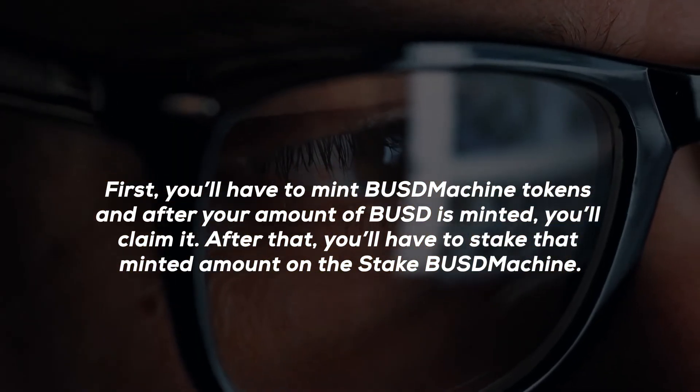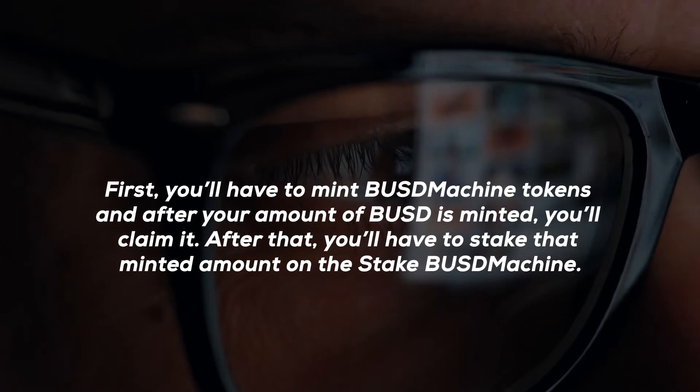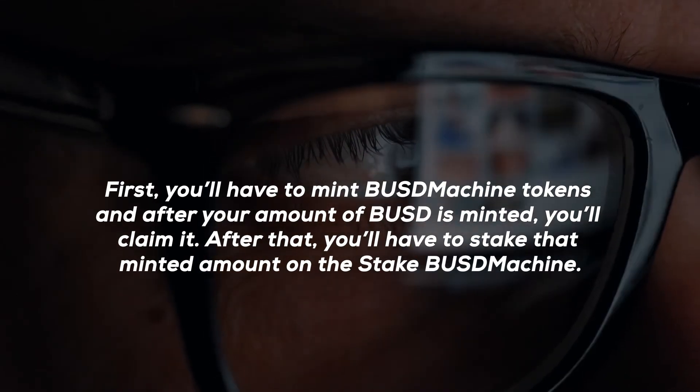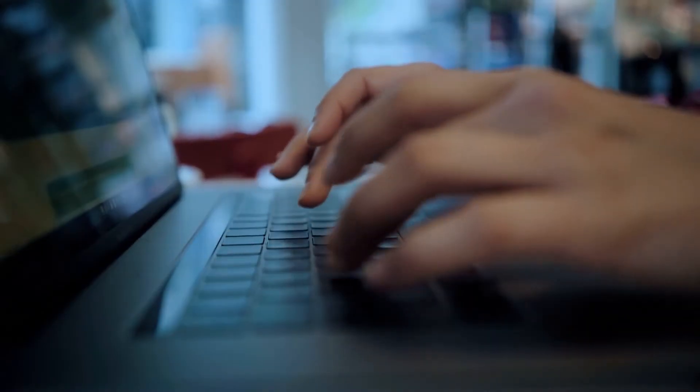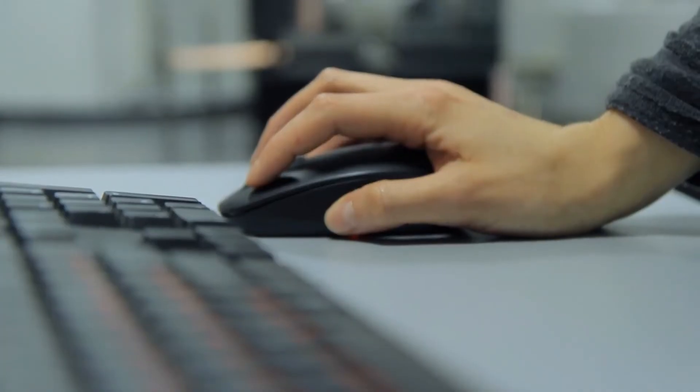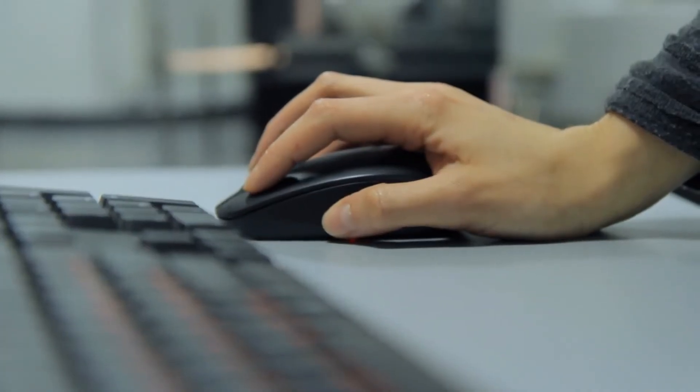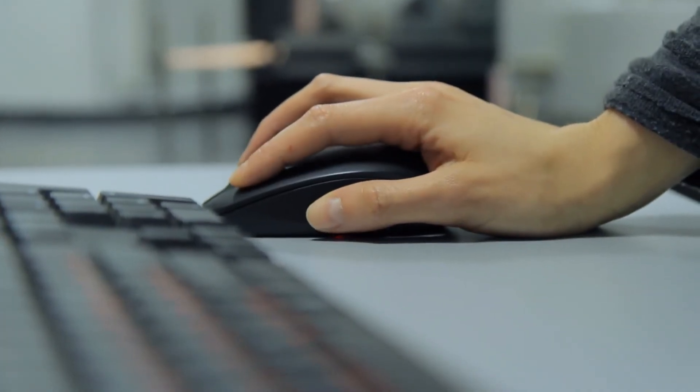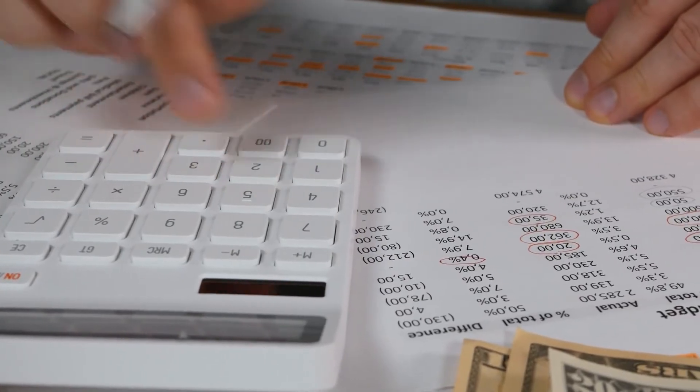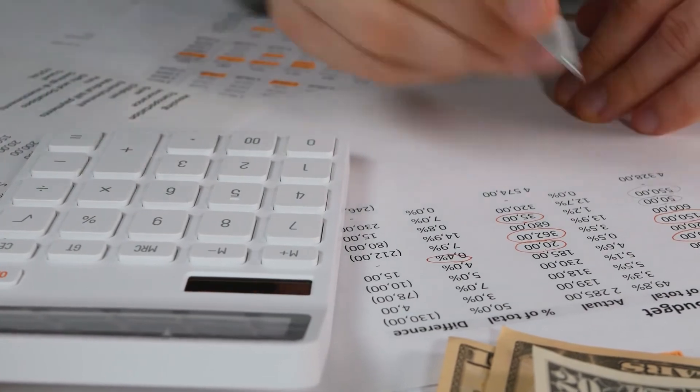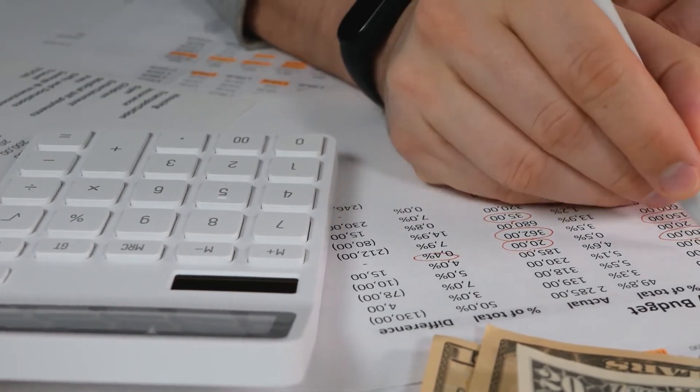After that, you'll have to stake that minted amount on the stake BUSD machine. After staking your preferred amount of BUSD, you'll have to click on the harvest button, and it's all done. After the staking period, you get to keep your profit or reinvest, up to you.